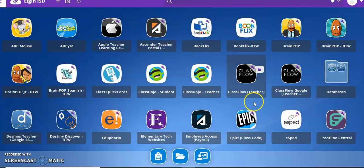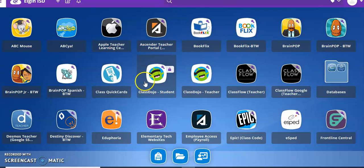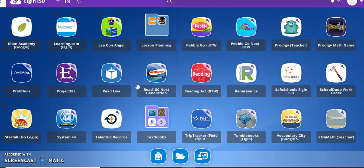So this is the Classlink. Yours may look a little different on the iPad but it still has the same apps. So the first way to find Stemscopes is if you go all the way down to Textbooks.